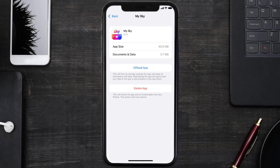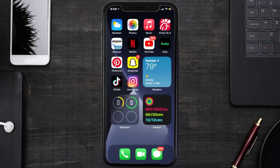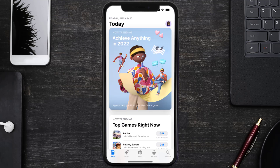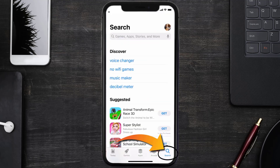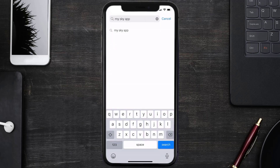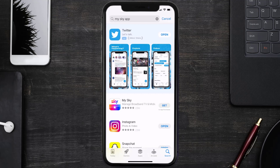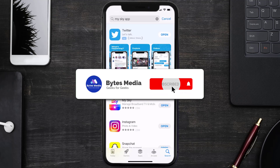But if it doesn't, you need to completely reinstall the app. Follow the on-screen instructions to navigate to the app page, then tap on Delete App to uninstall it from your device. Once uninstalled, open up the App Store, search for the My Sky Mobile app, and tap the Get button to install it back on your device.